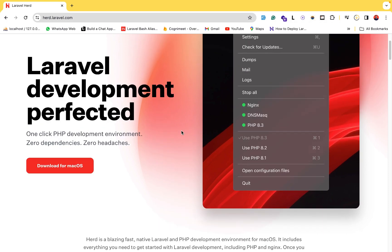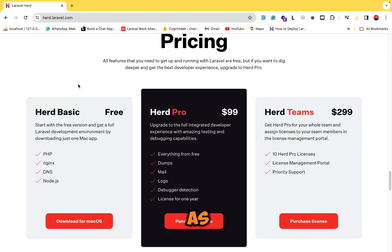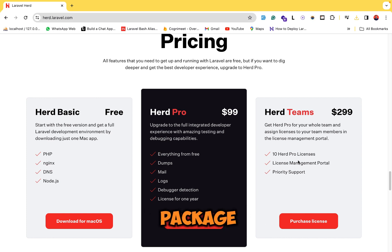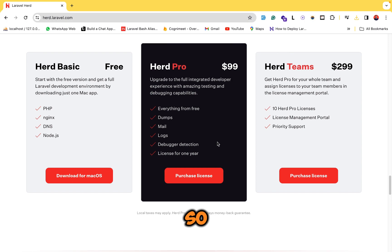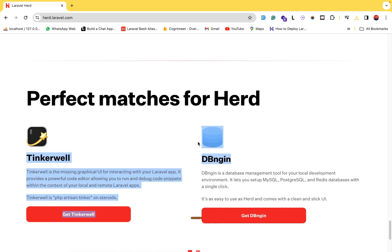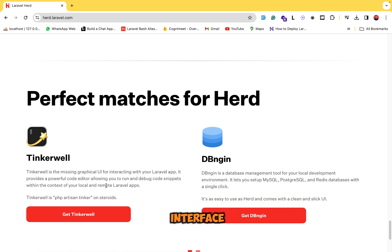While it's installing, let me show you the features of Laravel Herd. Laravel Herd has a free plan which provides PHP, Nginx, DNS, and Node.js. It also has a Pro subscription and a Teams package. To connect a database with Laravel Herd we will use the DBngin package, and you can see your MySQL tables and everything. Tinkerwell is a graphical user interface that will interact with your Laravel app.